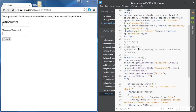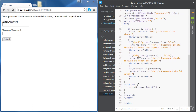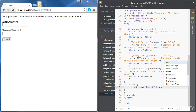Inside the catch statement, we change the innerHTML of 'errorMessage' to the value we have thrown. Note that this time we are throwing a string stored inside the variable 'errorToThrow', so unlike the first example where 'err' was an error object, here 'err' is a string — so we use it directly to set the innerHTML.